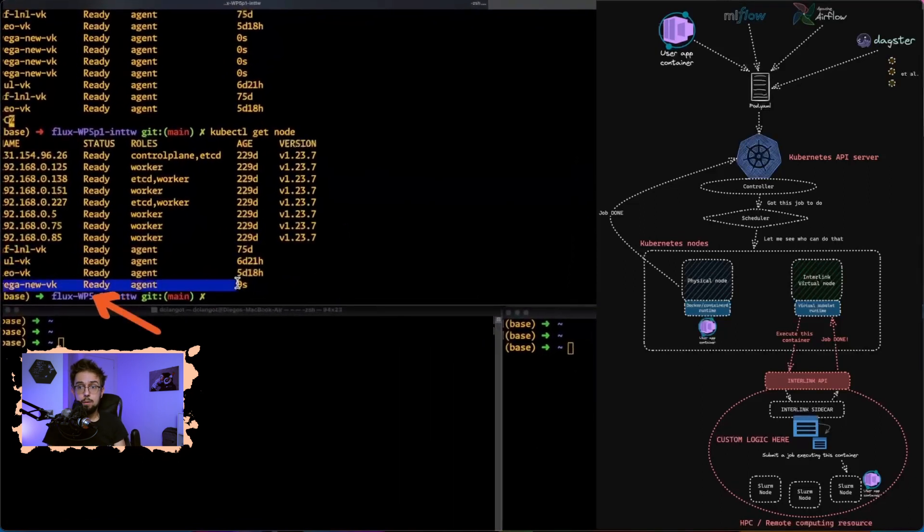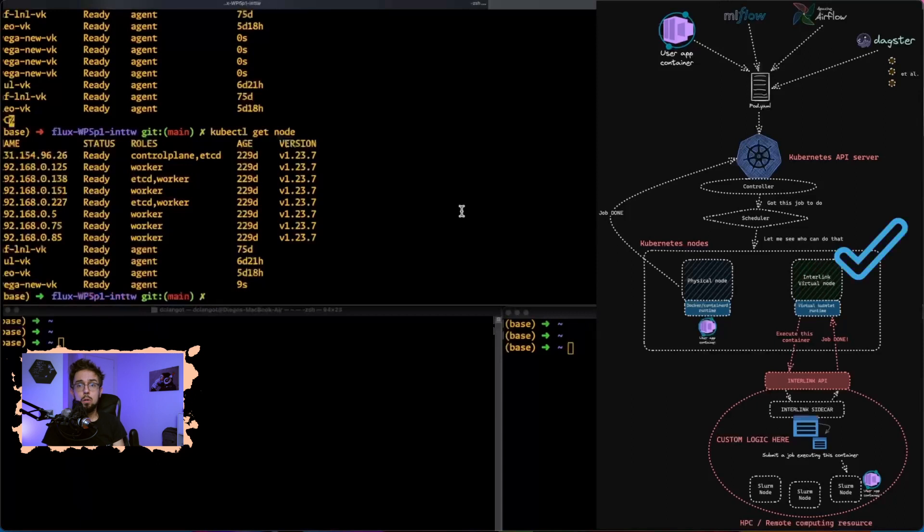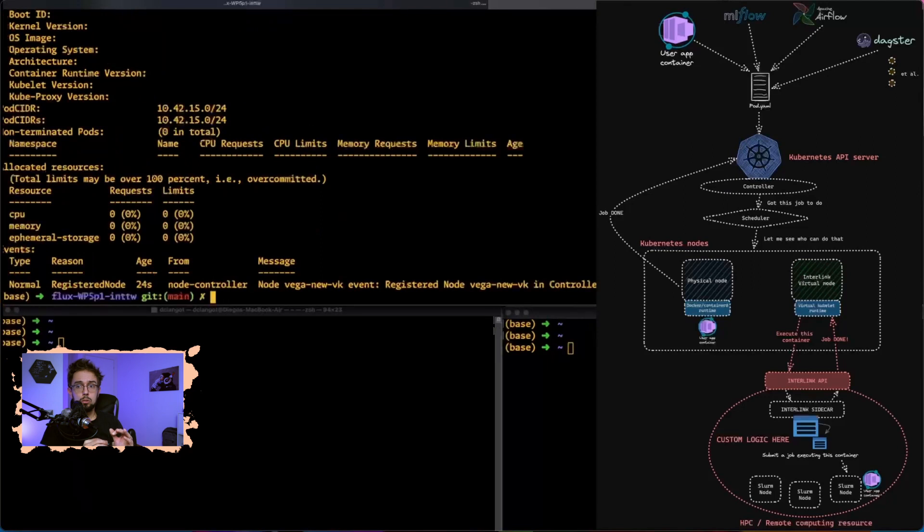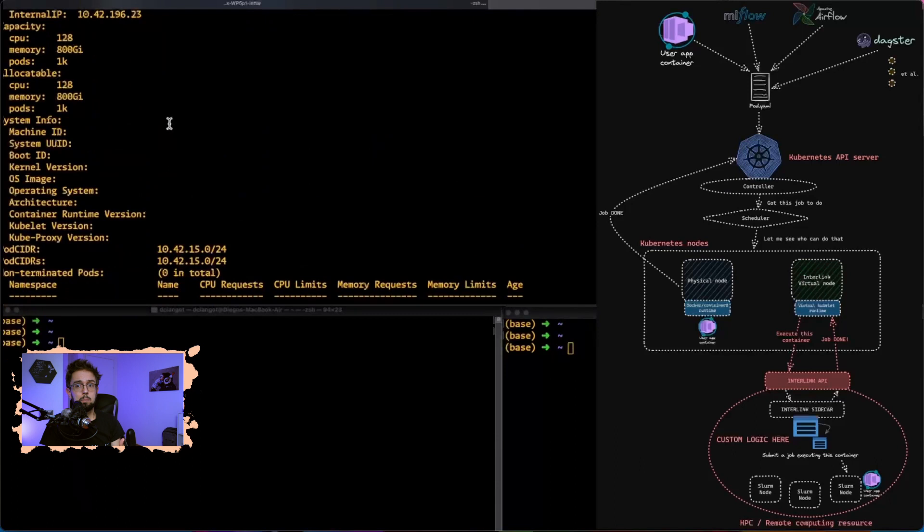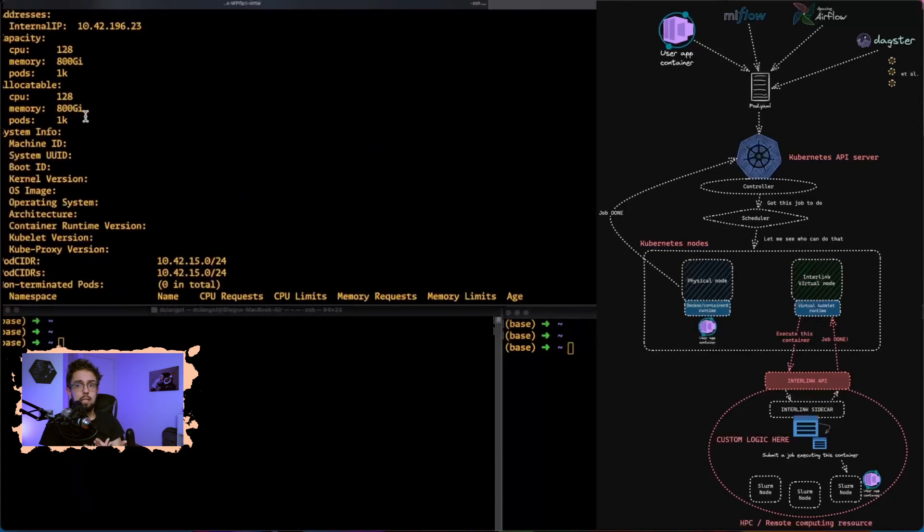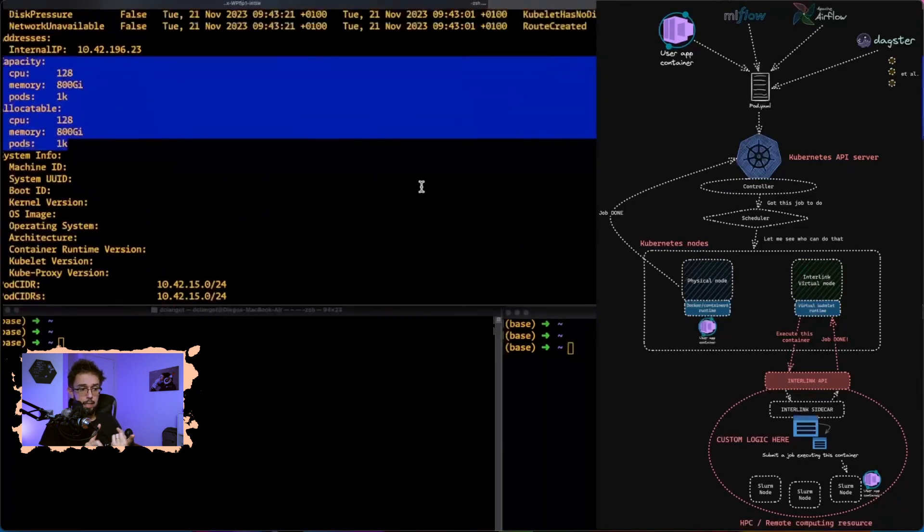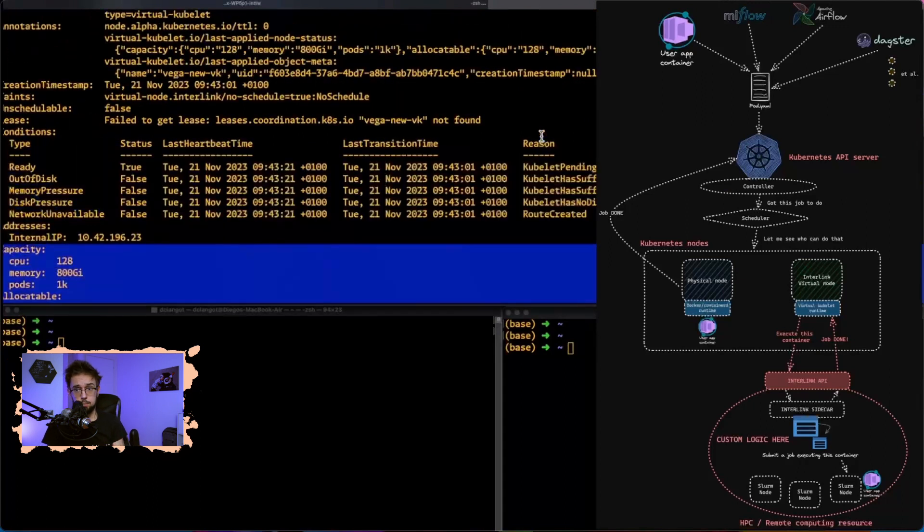If we do a describe of this node, essentially what happens is you see, in fact, a normal node with all the capacity in the description. You can schedule your pod or job on top of this node, just explicating some features that we're going to see, basically a toleration and a node selector.